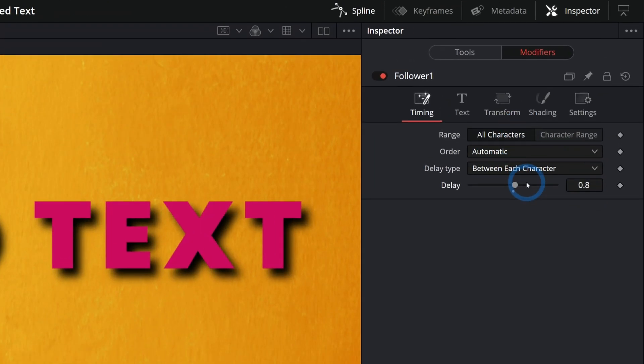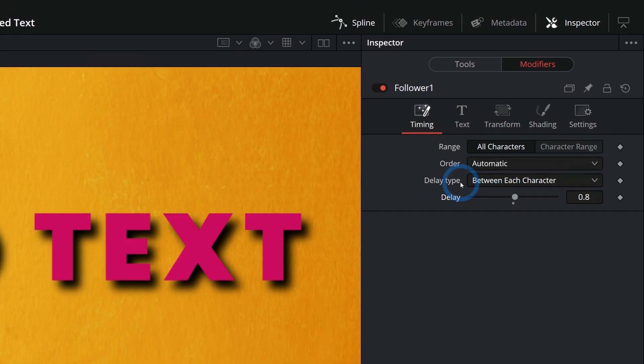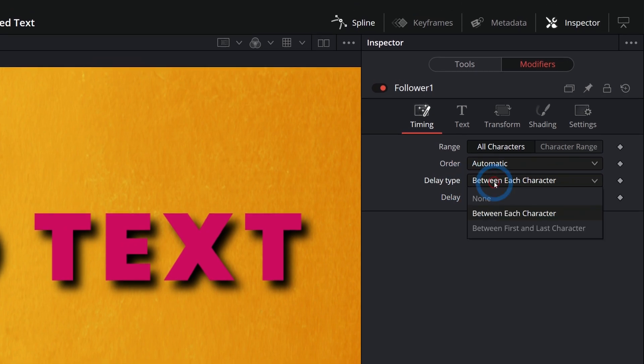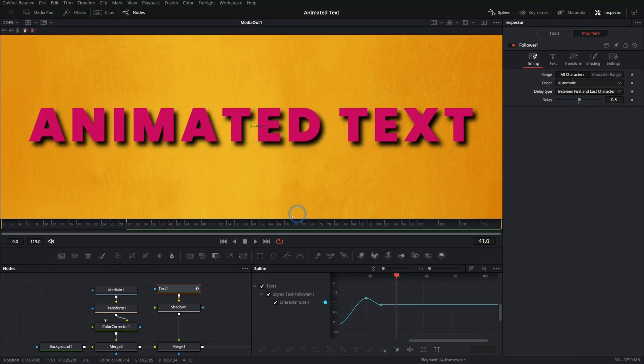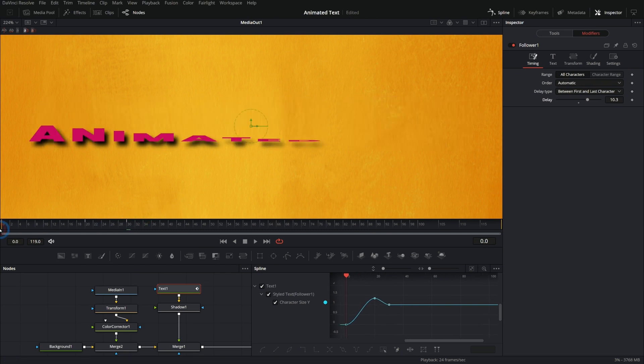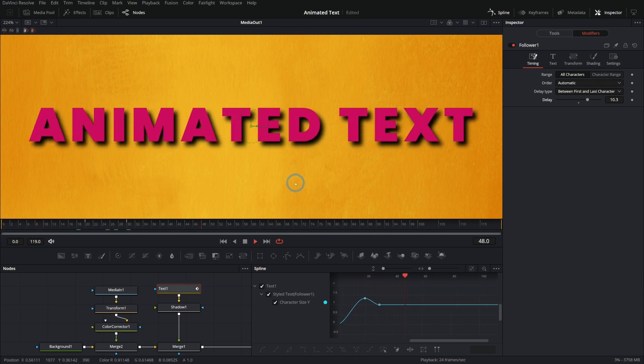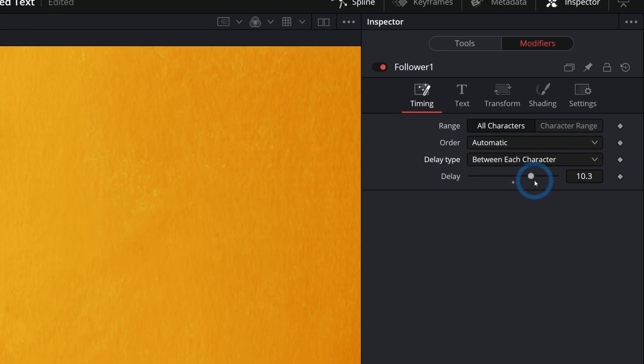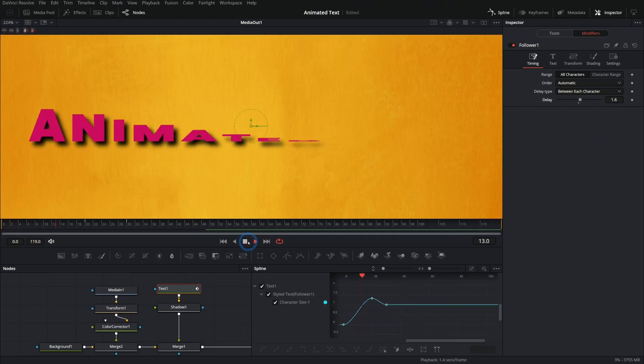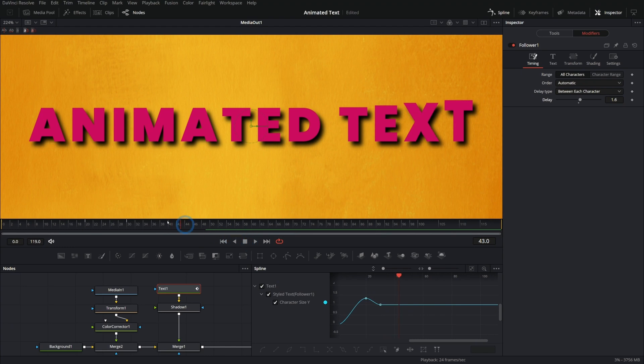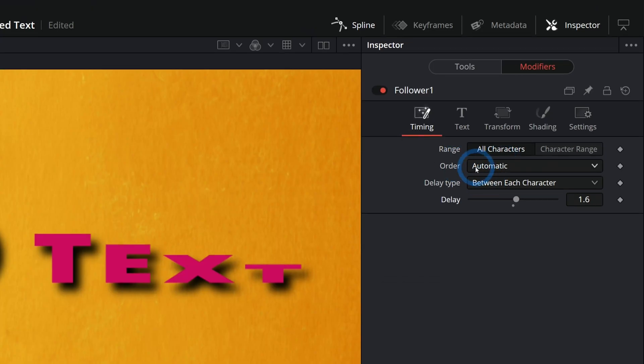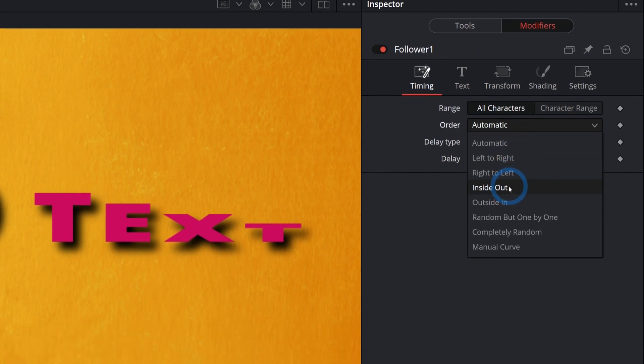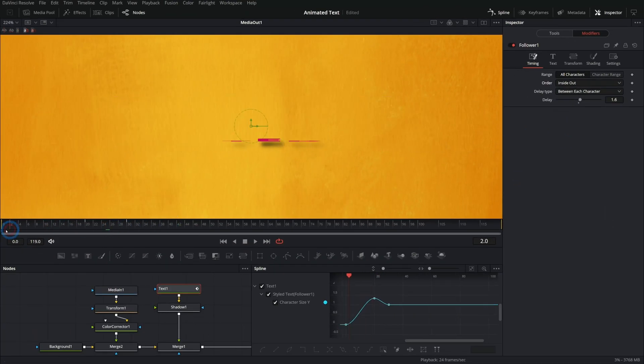And there are a lot of different options here for changing sort of how this works. So right now the delay type is between each character, but we could have this between first and last character. So we can kind of decide how long this word takes to animate. And so let's just switch to between each character and take this down a lot. So now we have this coming in like this. And by default, it's kind of just going from left to right, but we can switch this order from automatic to something like inside out. And look what happens here. It starts in the middle and kind of flumphs out, which is a scientific term.